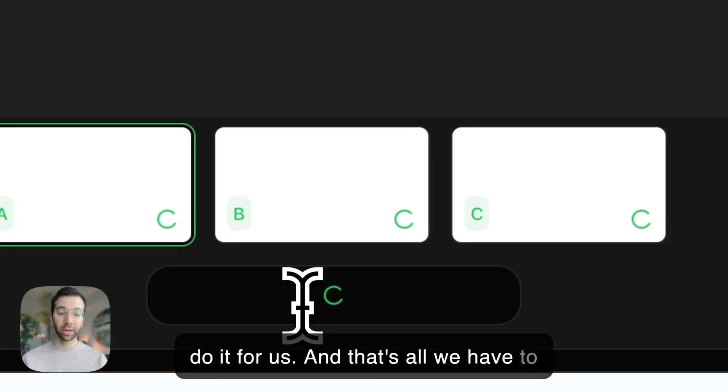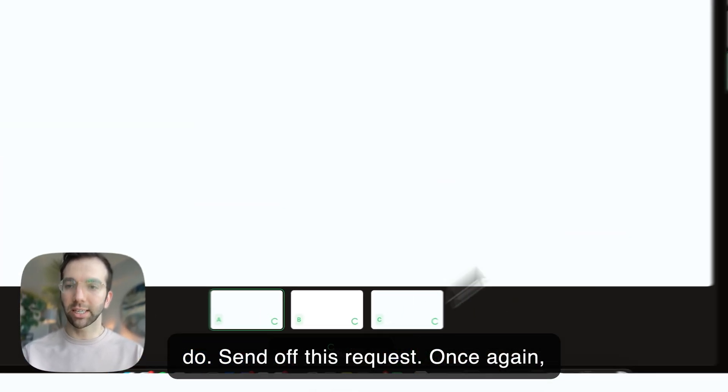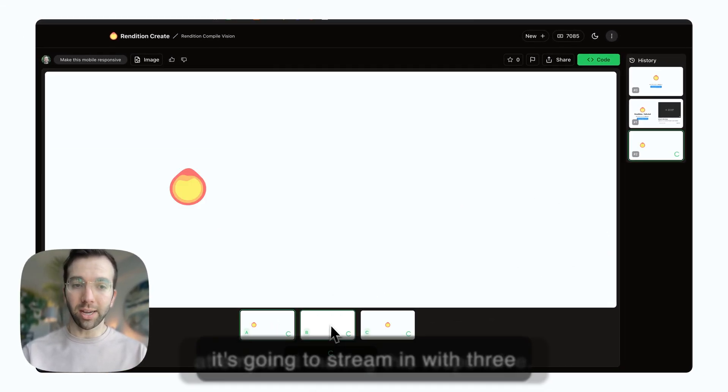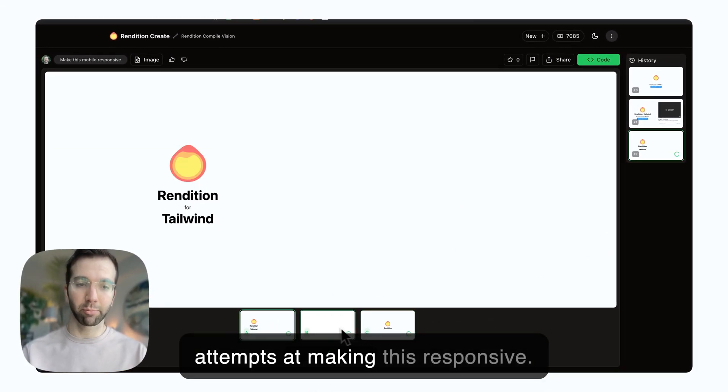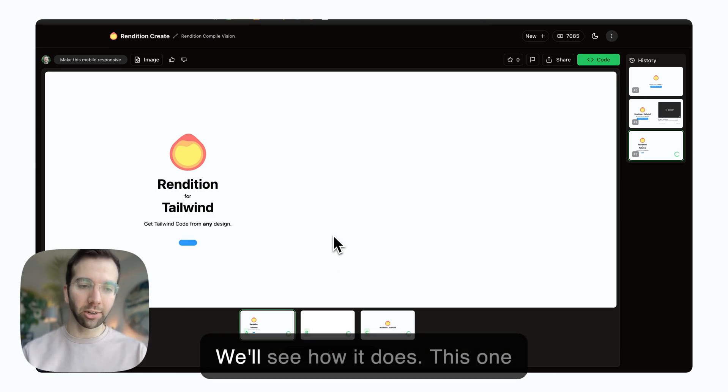That's all we have to do. Send off this request. Once again, it's going to stream in with three attempts at making this responsive. We'll see how it does.